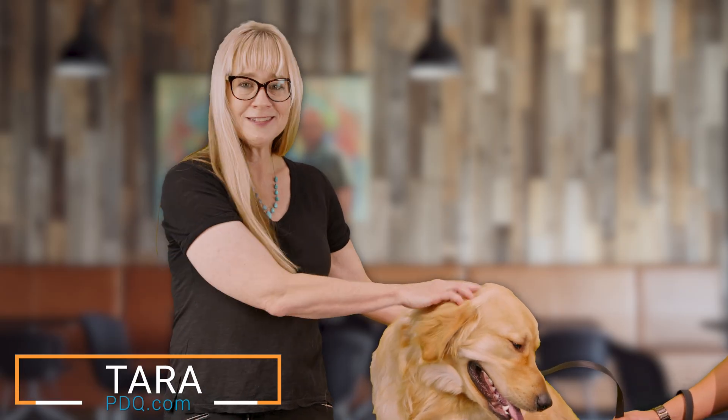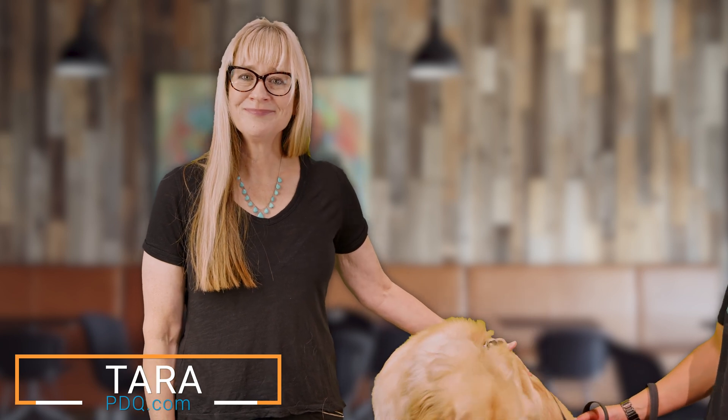I'm Tara from PDQ. This is Loki. That's all for today. Remember to like and subscribe. See you next time. Bye.